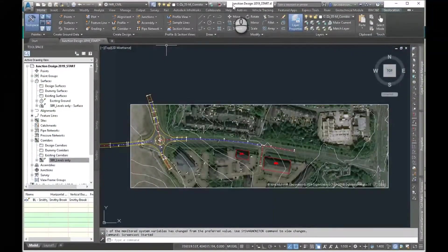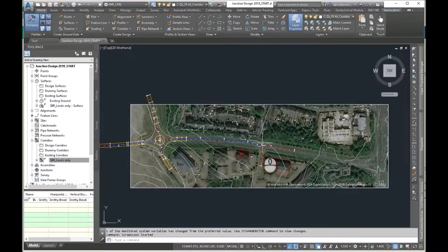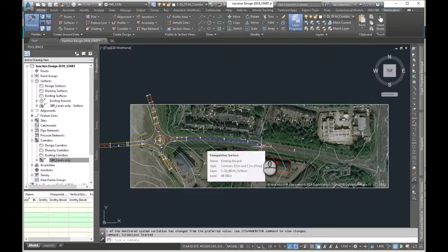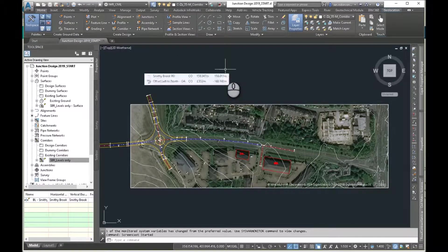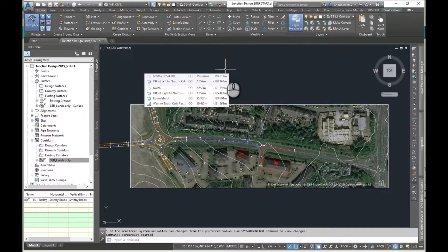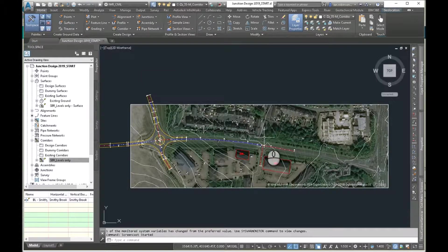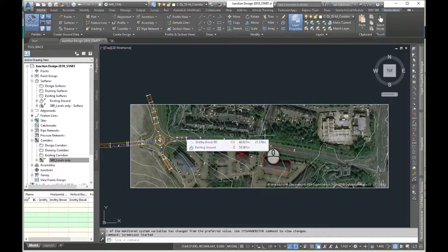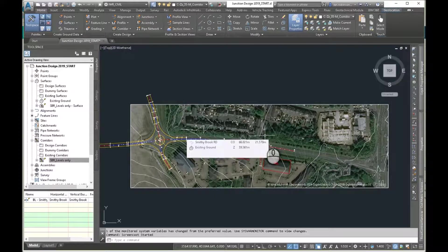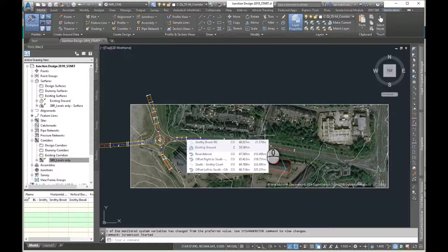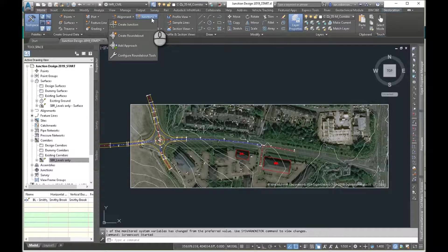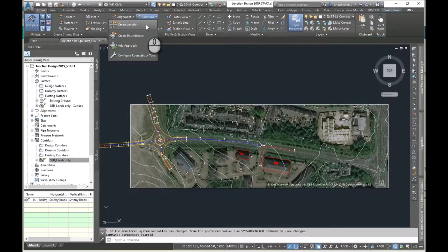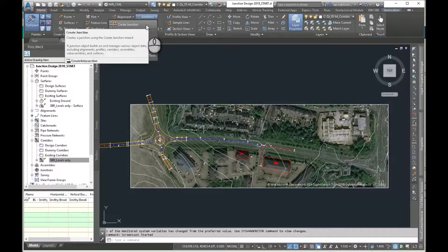Right, so in this screencast we're going to do this junction down here, just a simple T-junction. But we're not going to use the junction wizard, we're going to do it manually. This is a useful tool not only when you are doing things manually, if you've got something slightly out of the ordinary, but also if you are using the junction wizard, it's very useful to understand what the junction wizard is doing so that when you do need to edit or tweak, you can.